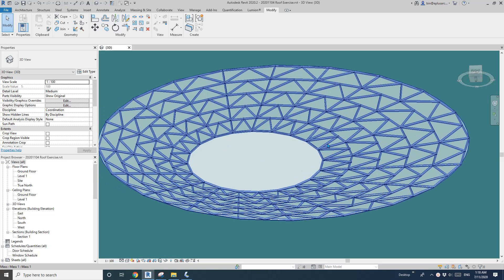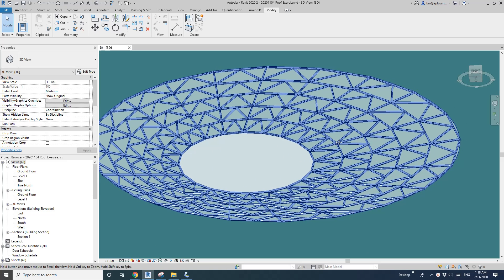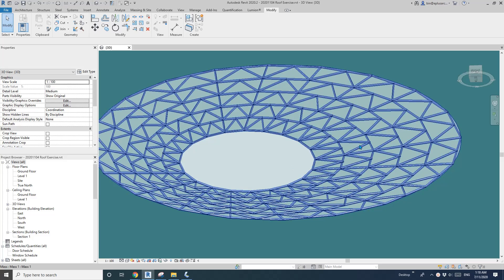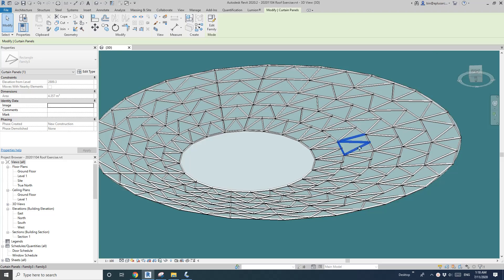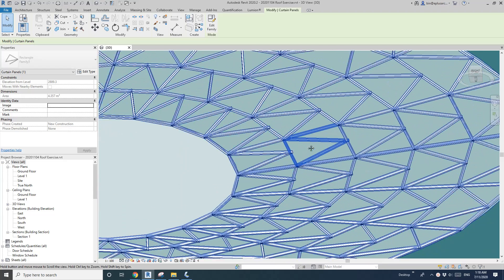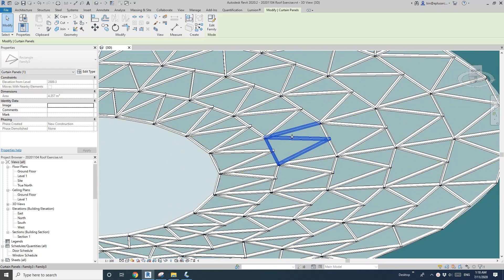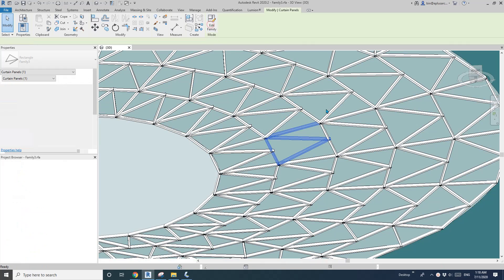First open this family. I will upload this family so you can download this family. And then tap select. So this is part one of the curtain panel pattern base family and then edit family.